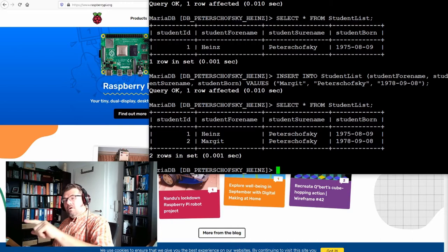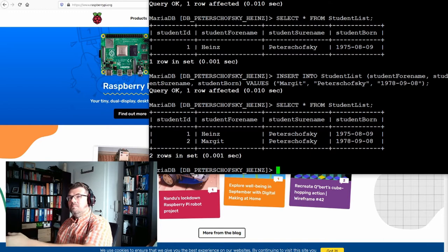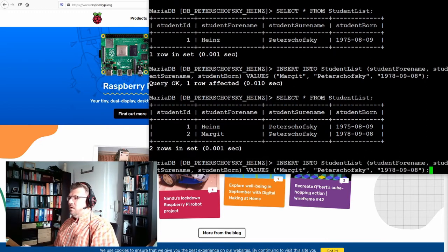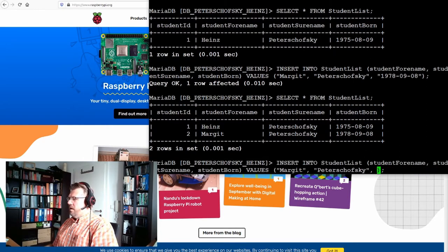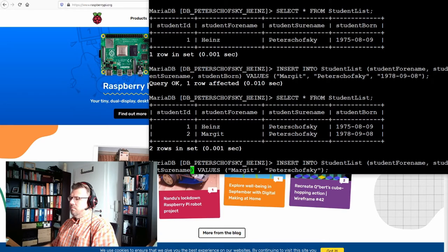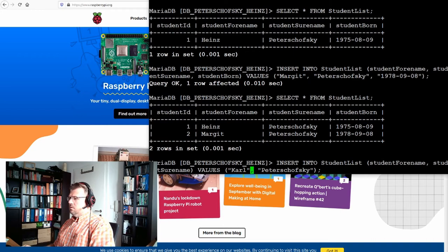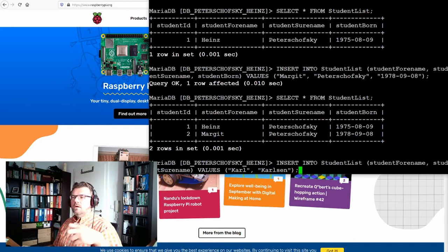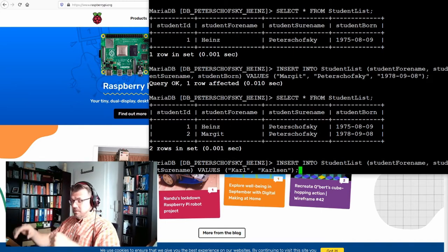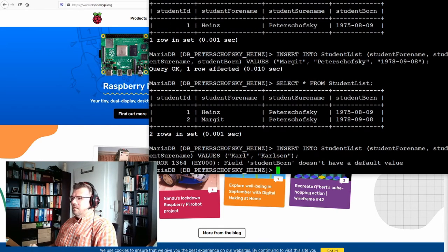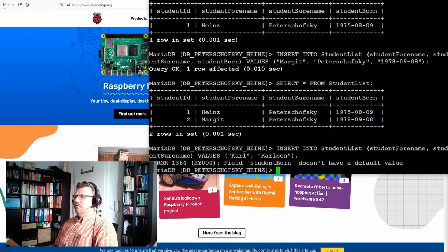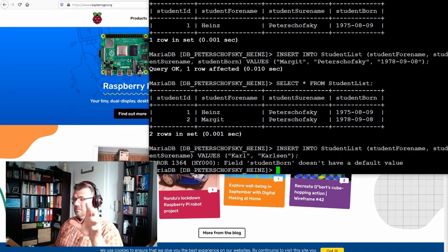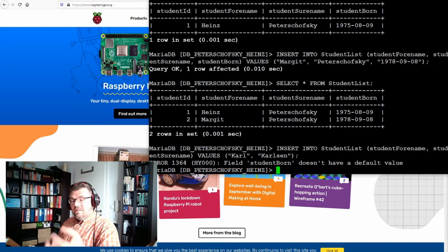Two entries are also not too much. Remember we defined some or most of the columns with not null. So if I'm now adding a new student, the name I don't know, Karl Karlsson, and I do not give the born date, I just removed the born date you see. Enter. Ah, fields student born does not have a default value. This means hey I cannot enter it. It cannot be null.